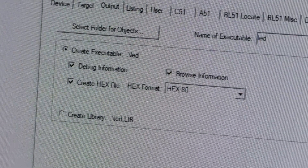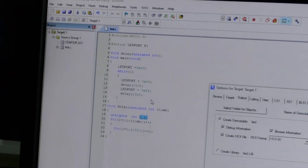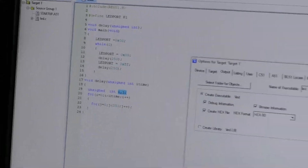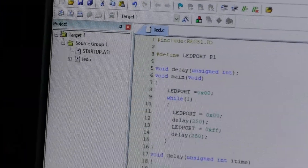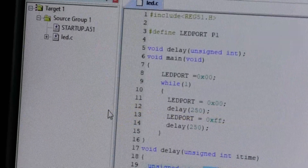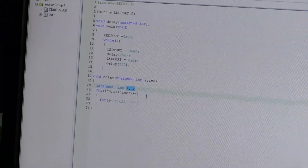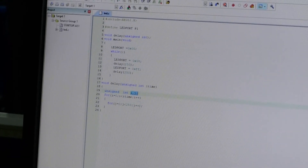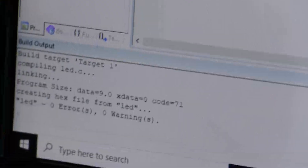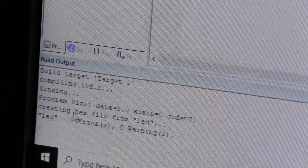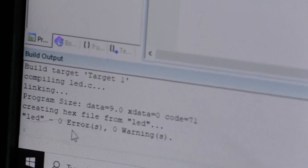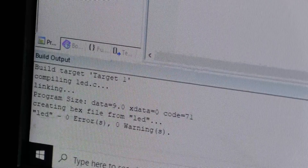Because we are writing the program in C language, the microcontroller cannot understand it directly. That's why we convert it into machine-understandable language. After that, click OK. Then go to project and click build target. Build target checks for any errors or warnings. The build output will be shown here. It compiles led.c, then links, shows program size and data, and creates the hex file from led. This program contains zero errors and zero warnings, so it is ready to execute.